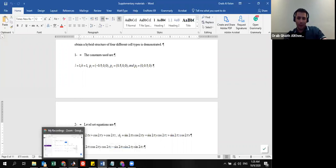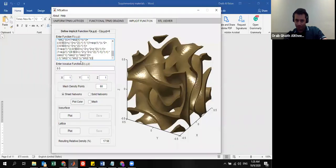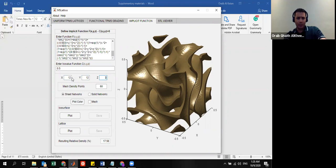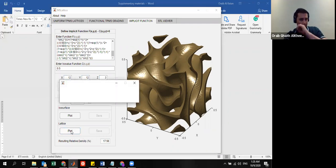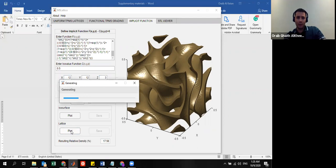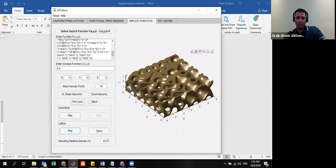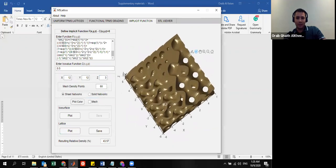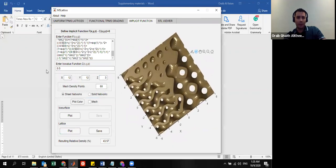And then, we will plot the function. I think I used unit cell of 3 mm, if I'm not mistaken. And then, if you plot this function, you will get this type of hybrid structure. You can try your own hybridization scheme. You can try to start to hybridize three or more unit cell types.